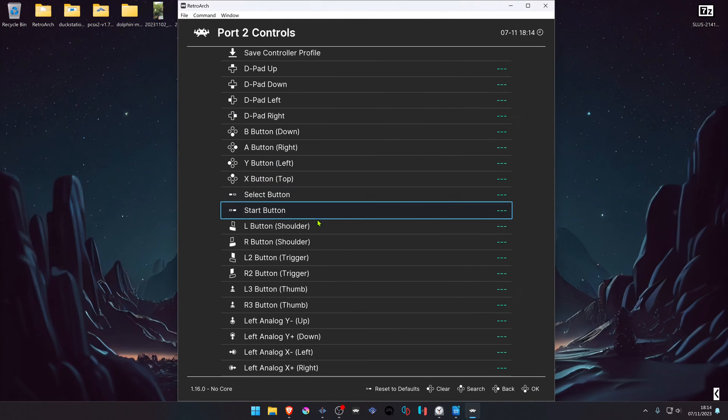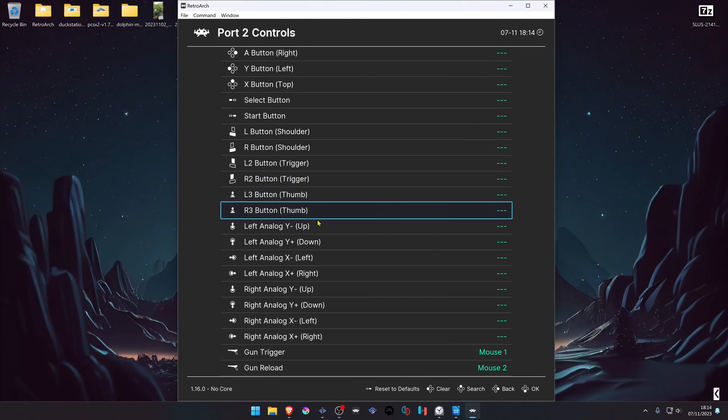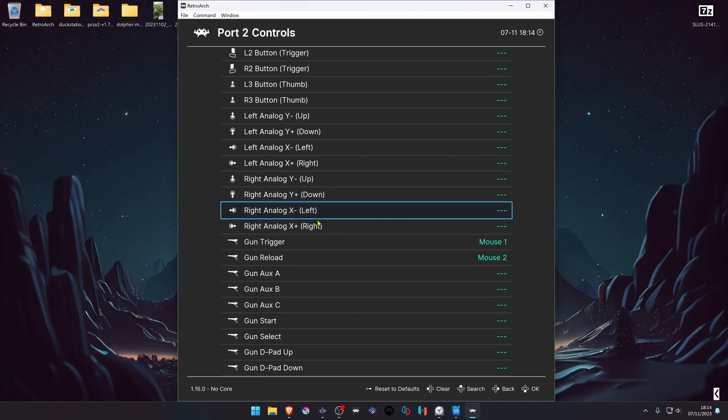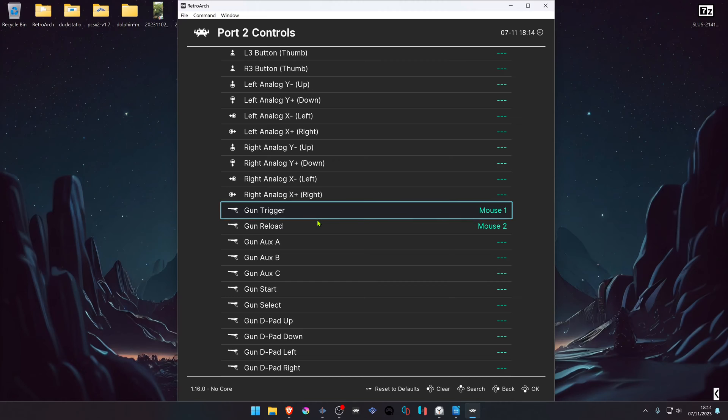Then scroll down until you see the gun trigger settings. It should be configured by default, but if for some reason it isn't, you'll have to configure it manually.